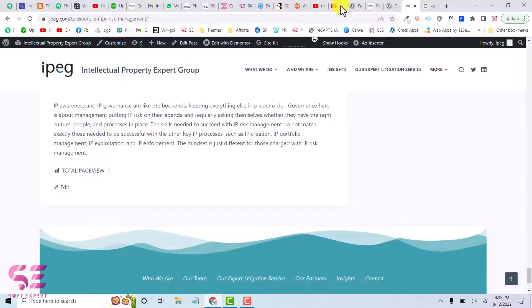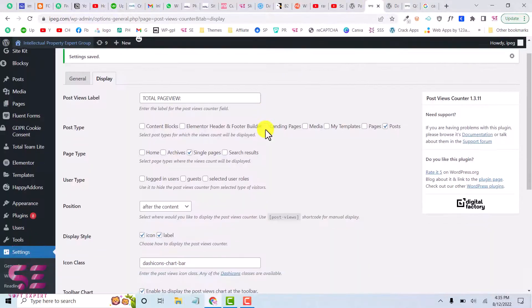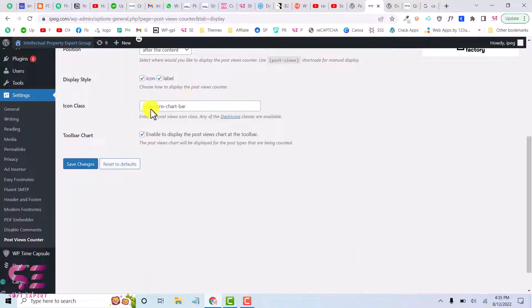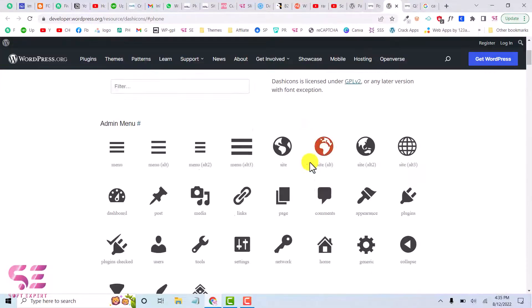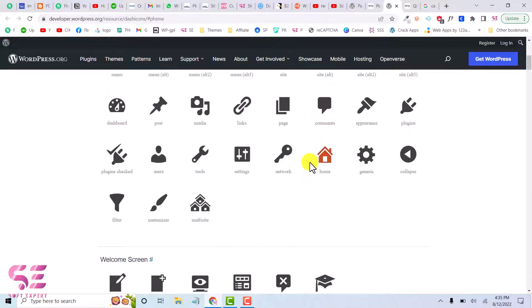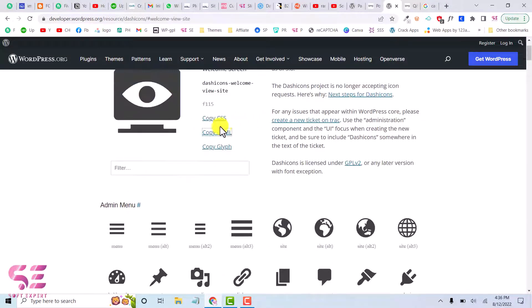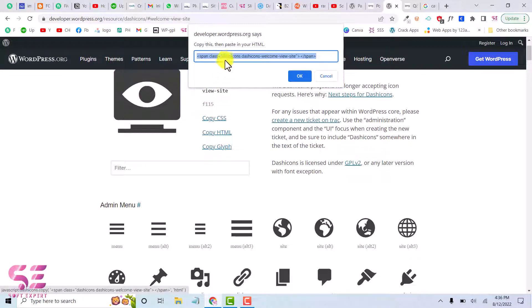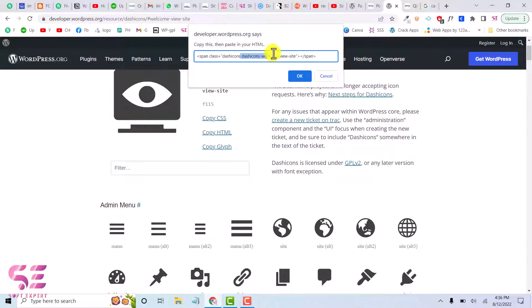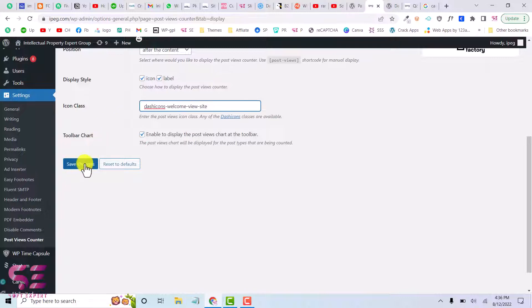And if you want to change this text and icon, again you can go back, you can change the text and the icon here. For example, let's choose this icon. So if you click on copy HTML, here you can see the class. So we will copy this and we'll paste it here and we'll save changes.